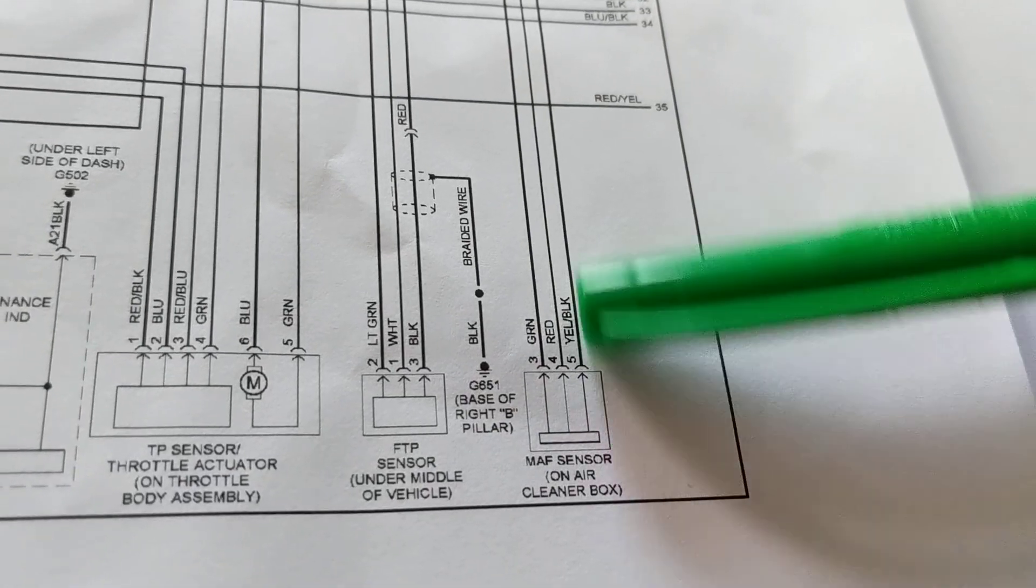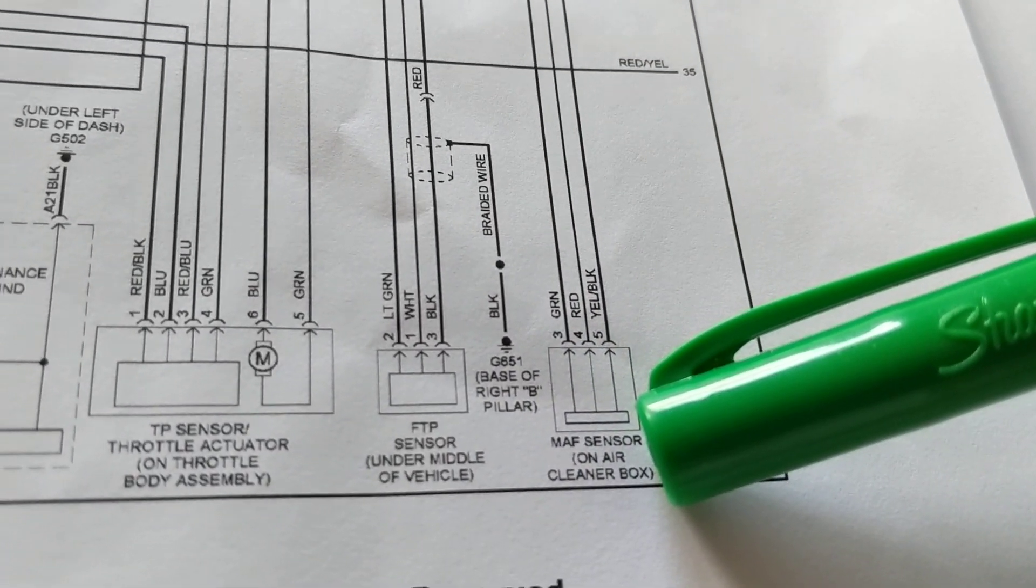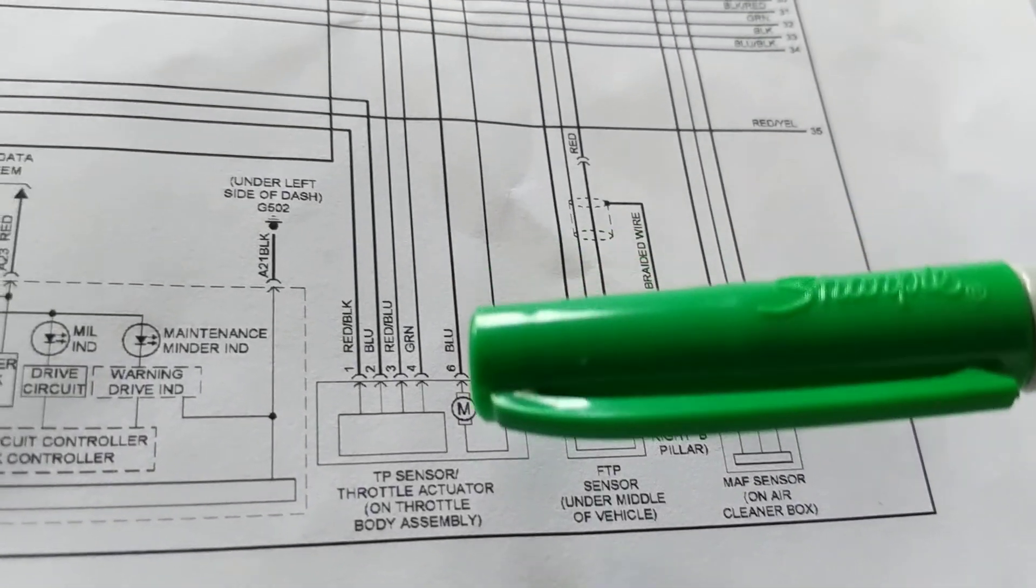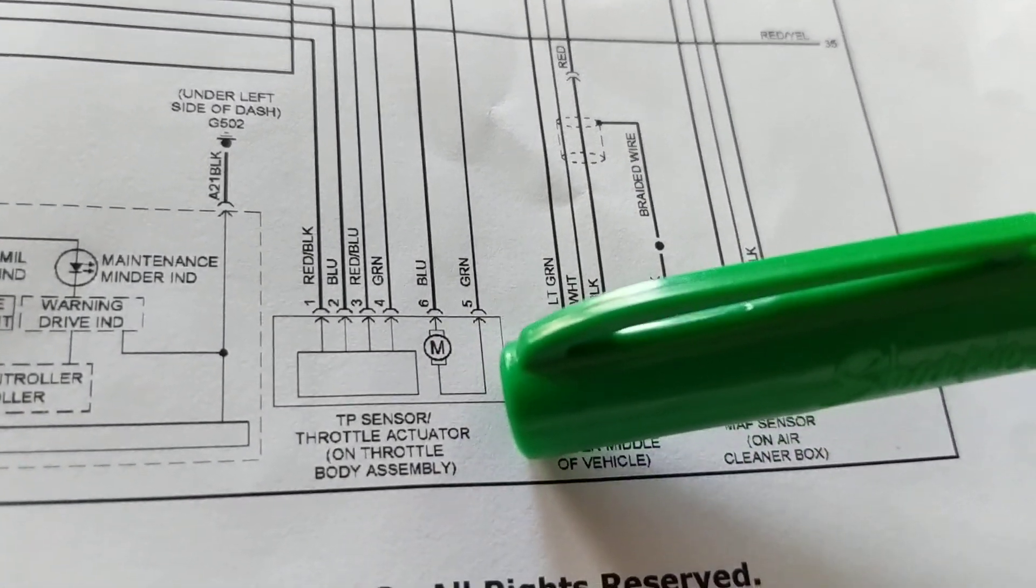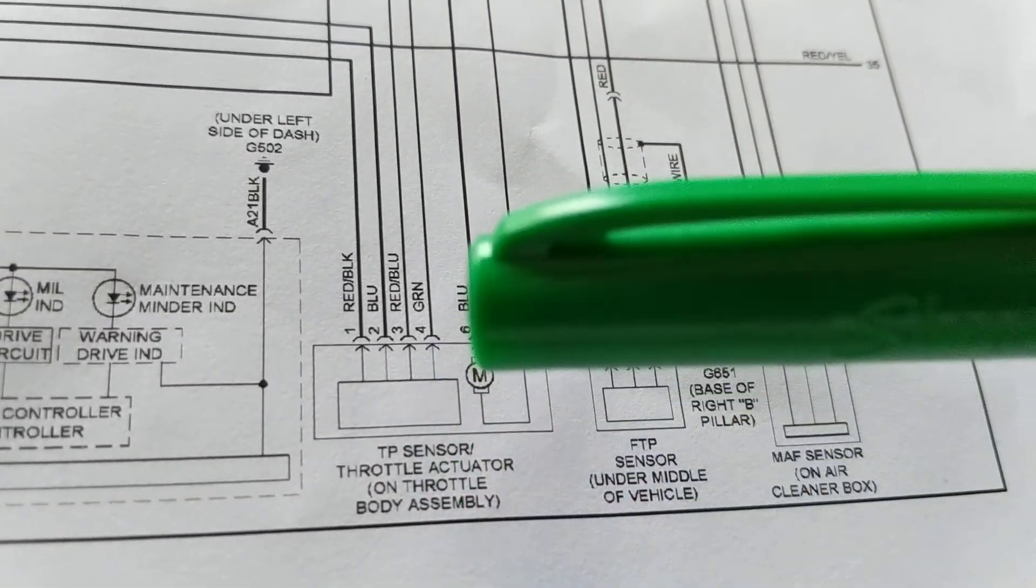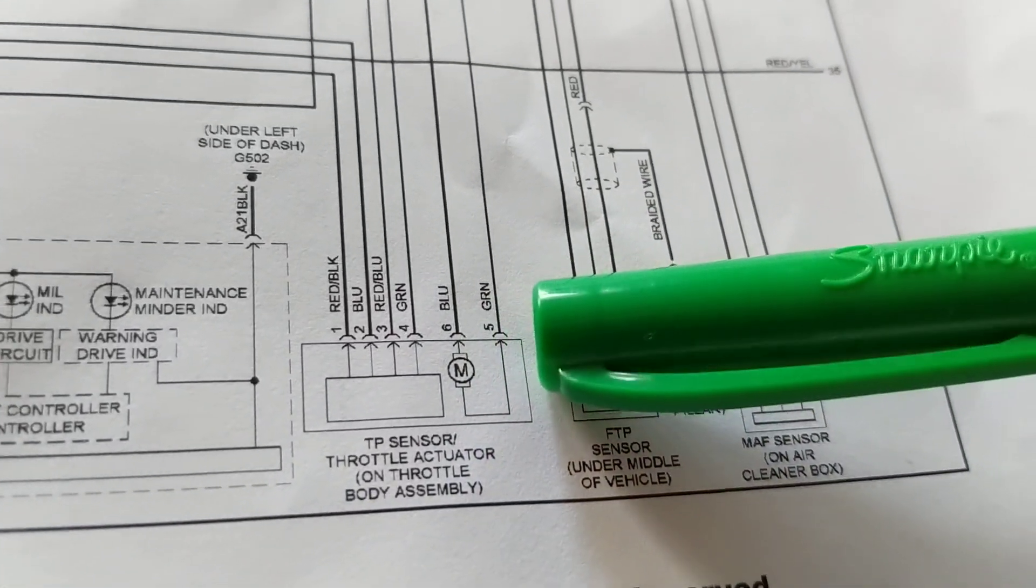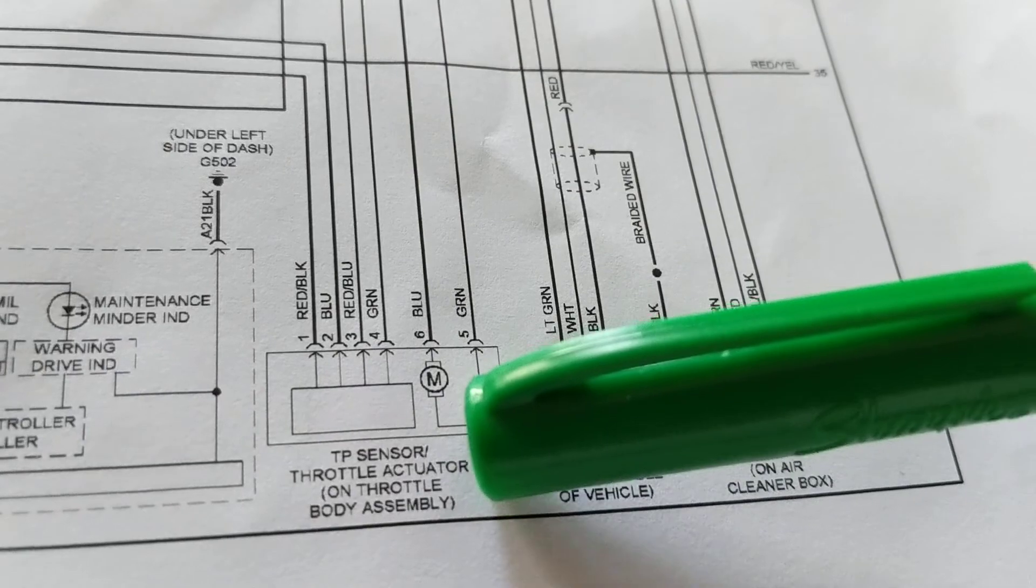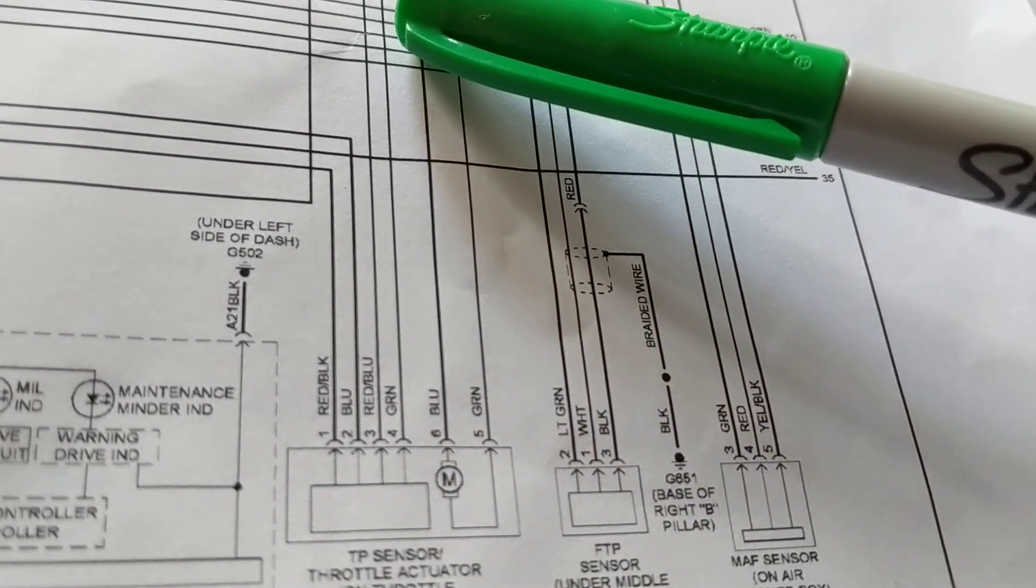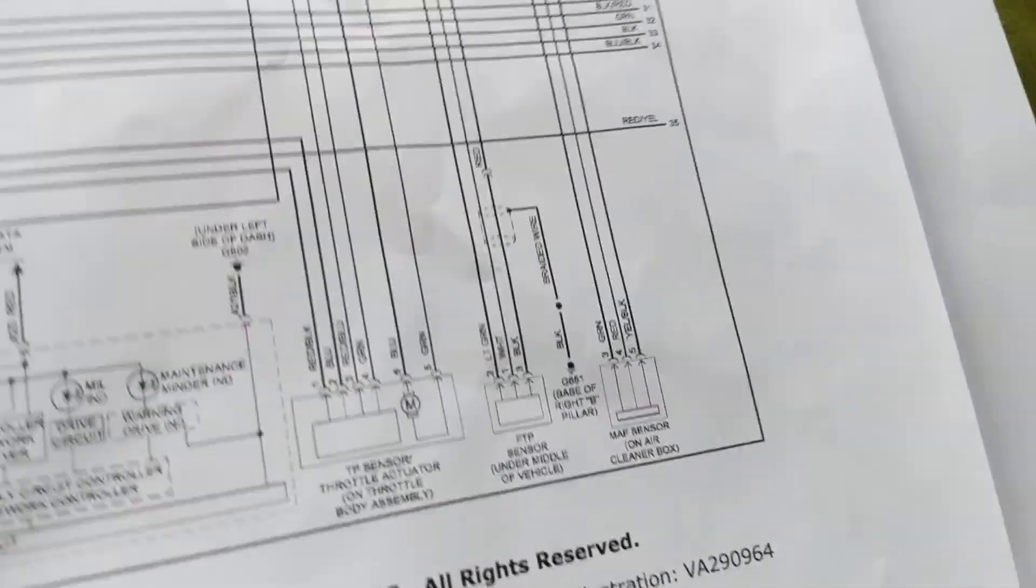A TPS sensor, throttle position sensor, doesn't matter, same thing. Over here you have a little motor over here controlling it, that's not cable control. Therefore throttle is an input also to the computer. So most sensors are inputs.